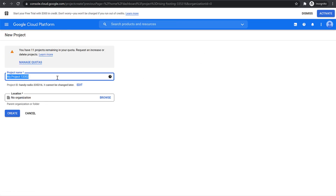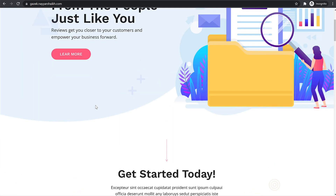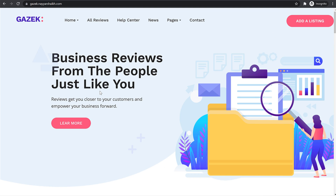After that, you can give it any name. For example, I want to create it for my website — a new website that I'm creating. In fact, this is for a tutorial on how to create a business review website, which I'll be uploading very soon.